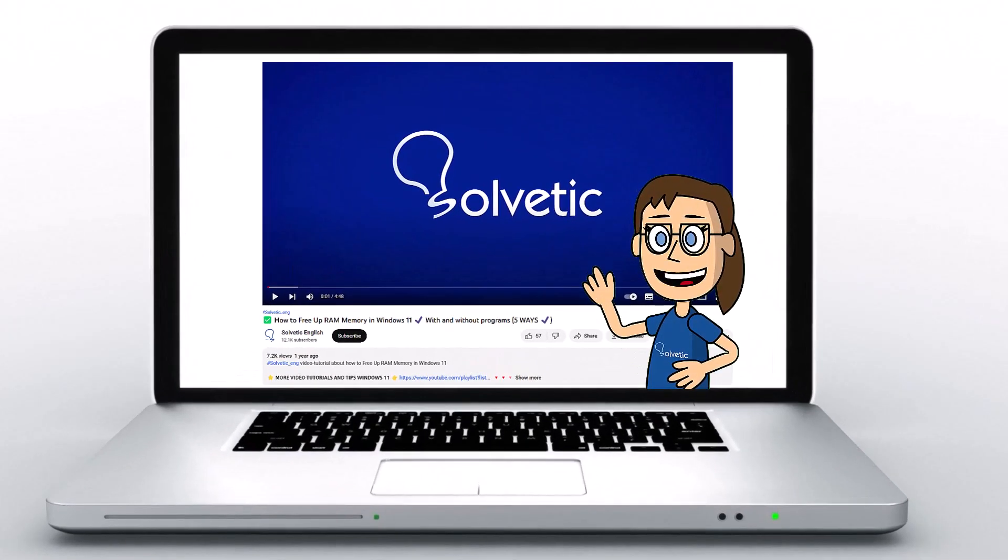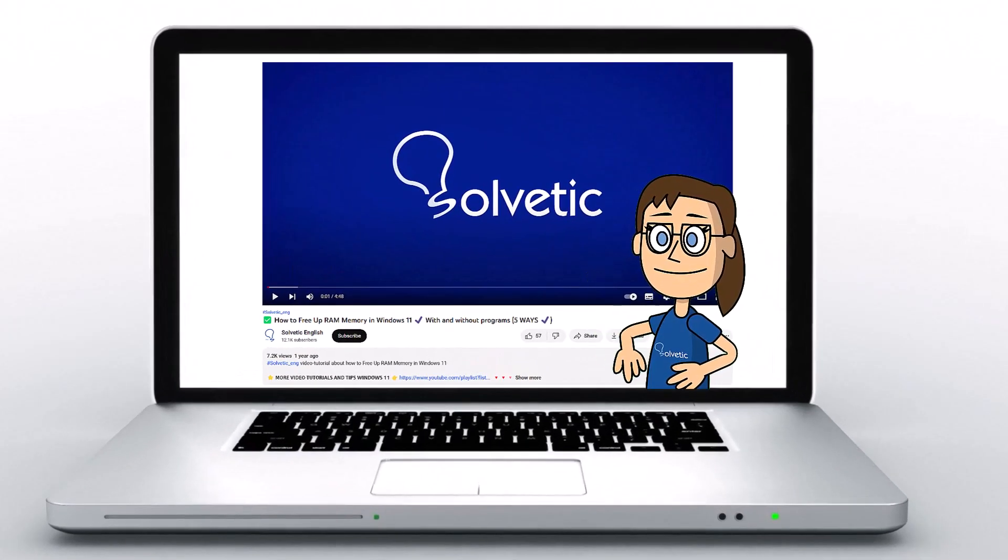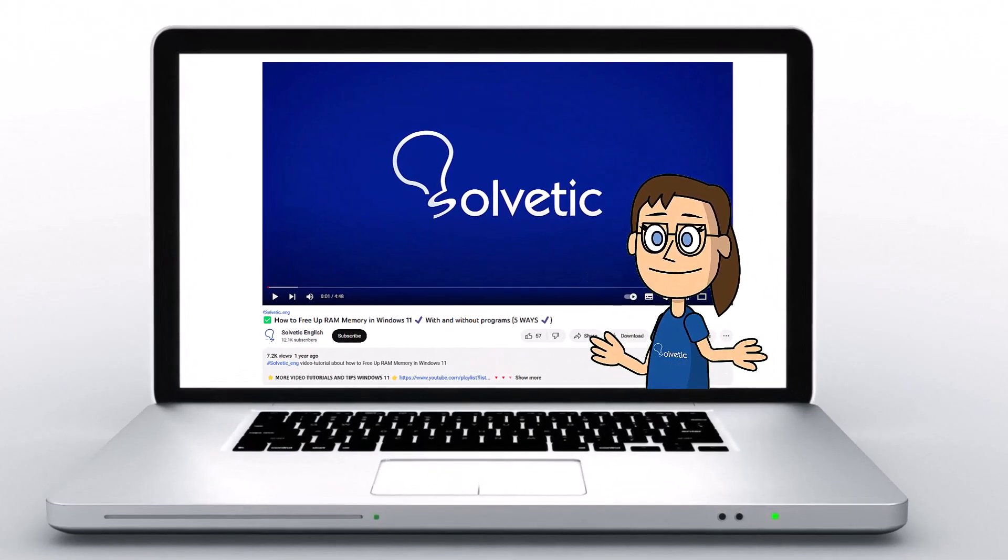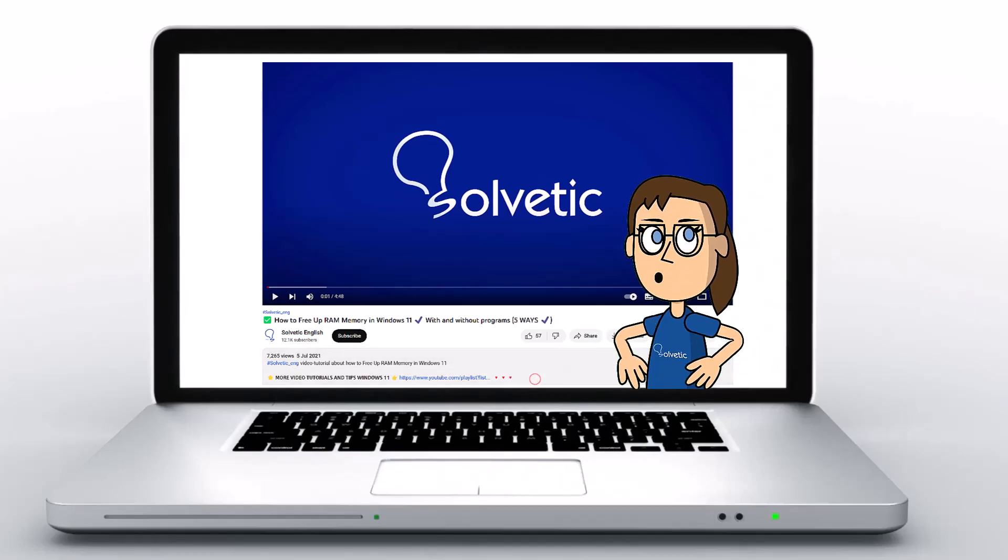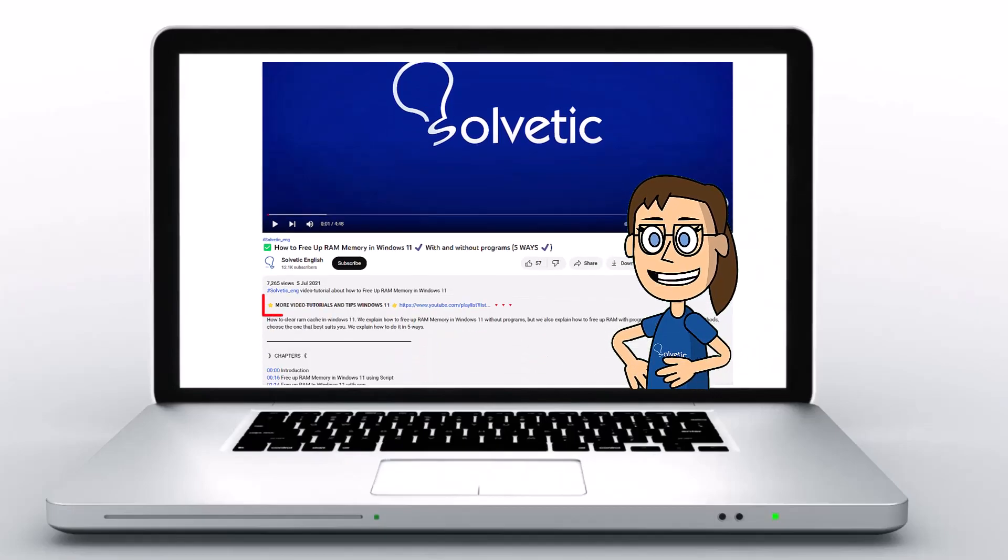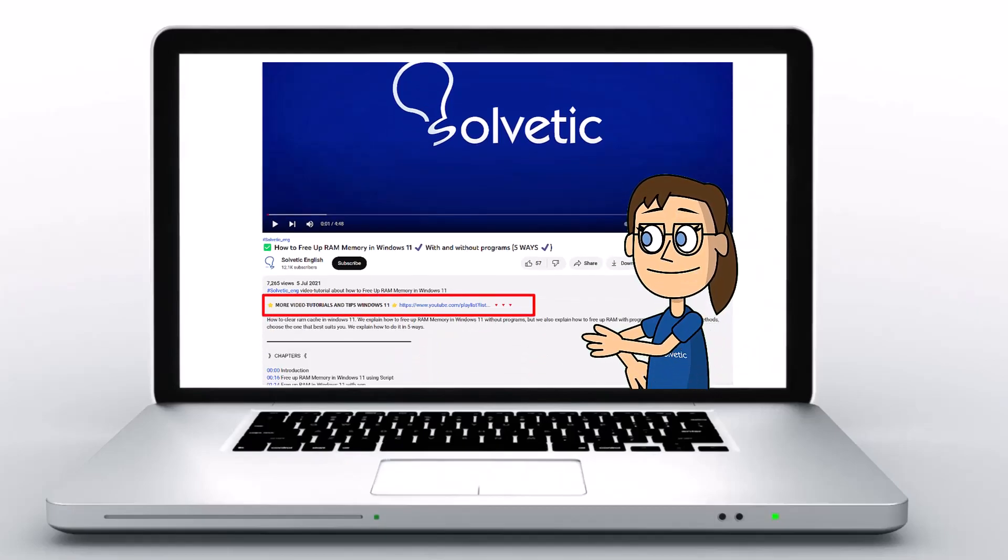Welcome to Solvetic, your channel to always learn technology easily. Below in the description you will find useful links we used in this video.